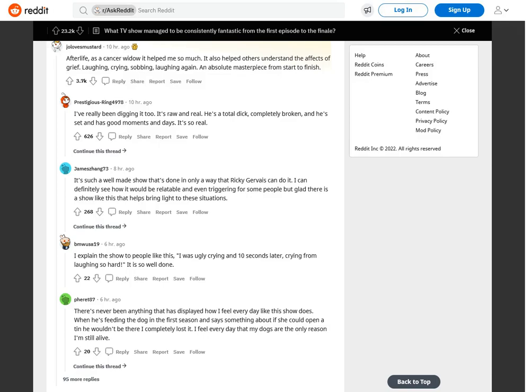I've really been digging it too. It's raw and real. He's a total dick, completely broken, and he's sad and has good moments and days. It's so real. It's such a well-made show that's done in only a way that Ricky Gervais can do it. I can definitely see how it would be relatable and even triggering for some people, but glad there is a show like this that helps bring light to these situations.